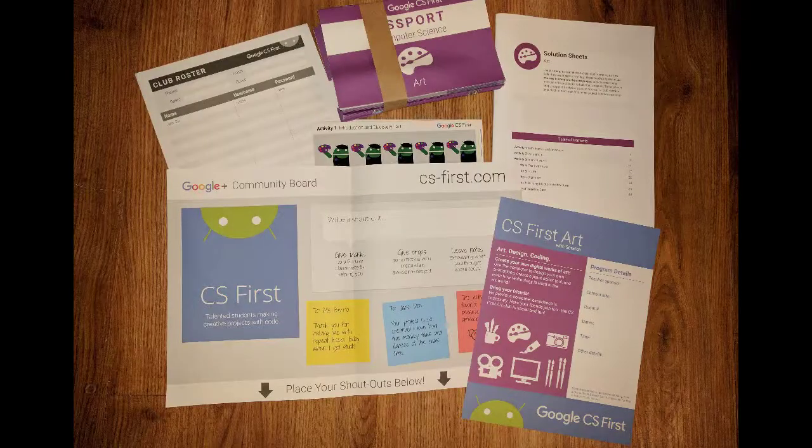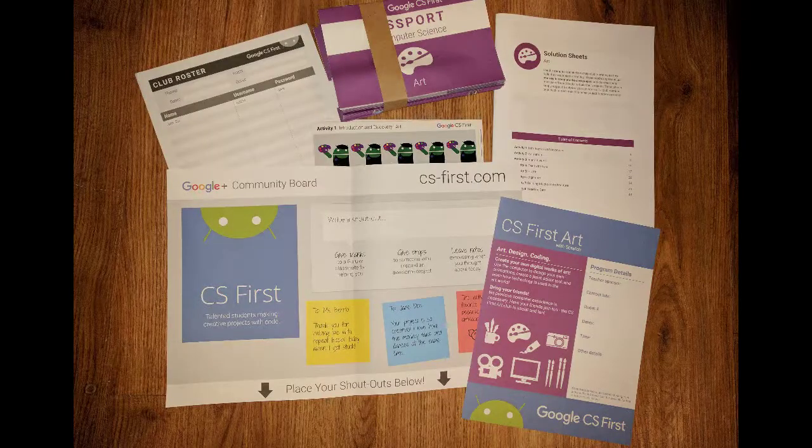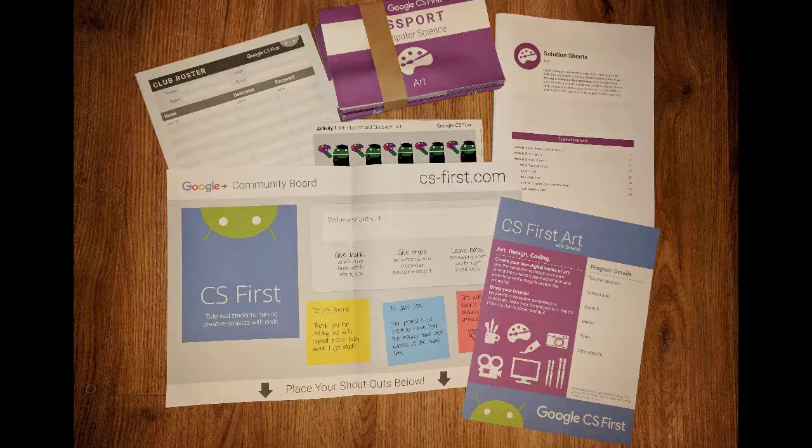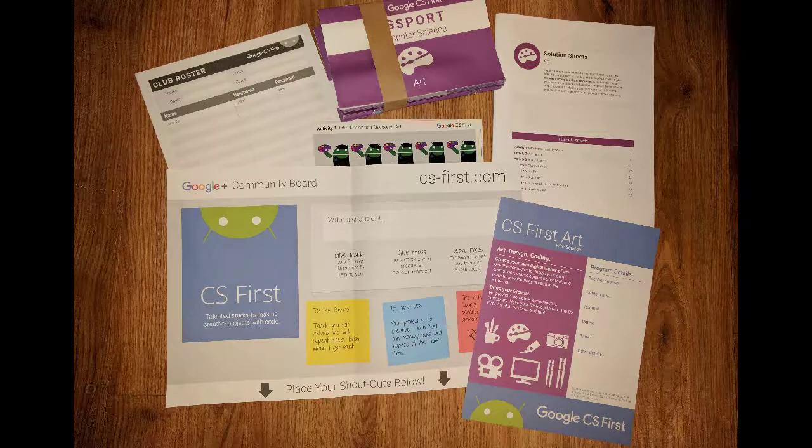Then choose a theme for your class. Fill out the form for your materials to be mailed to you and you can watch my art theme class materials unboxing video to get an idea of what is in the box that will be mailed to you.